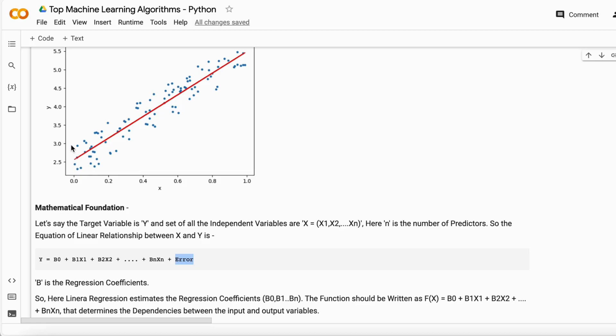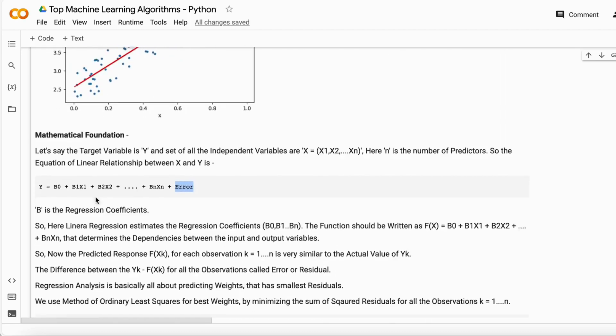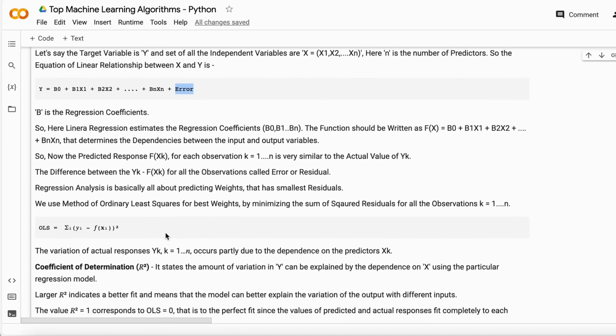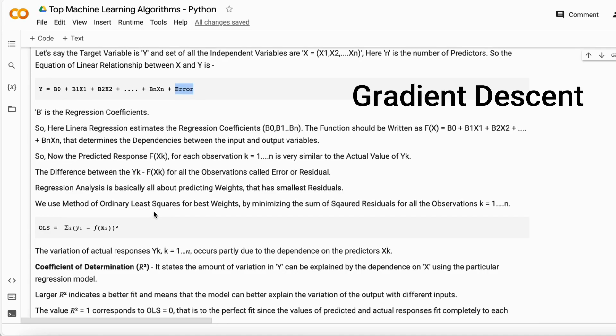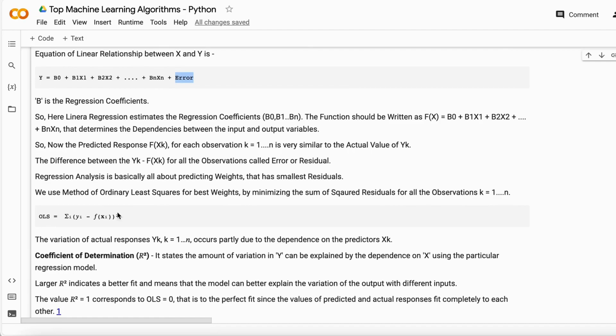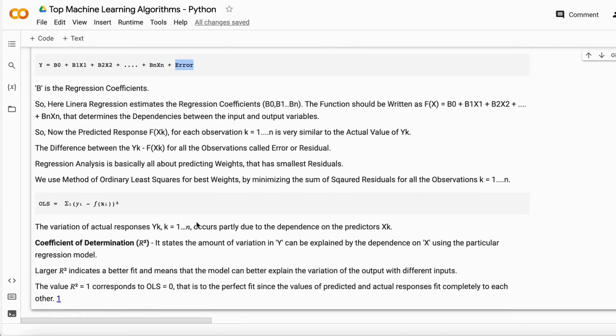The smallest value indicates the best fit line. This can also be done using gradient descent, which I'll explain in a separate video. As a beginner, understand that this is the equation of linear regression and the ordinary least squares method helps you get a better model fit line.